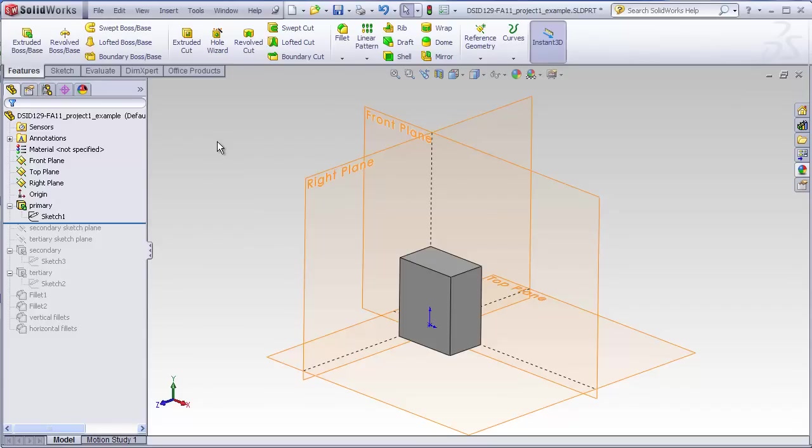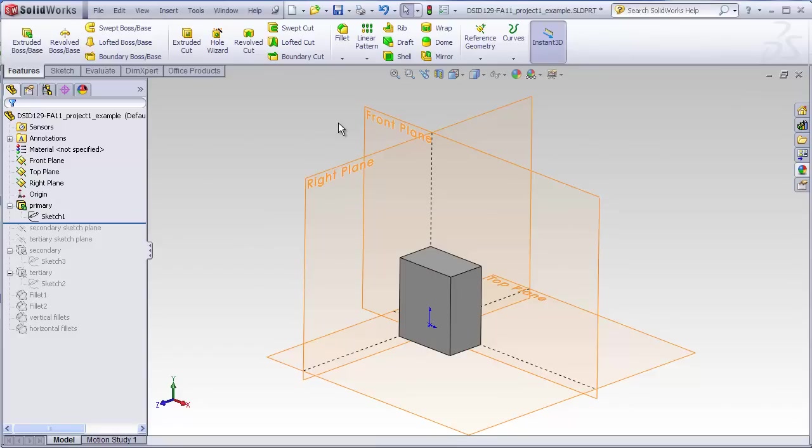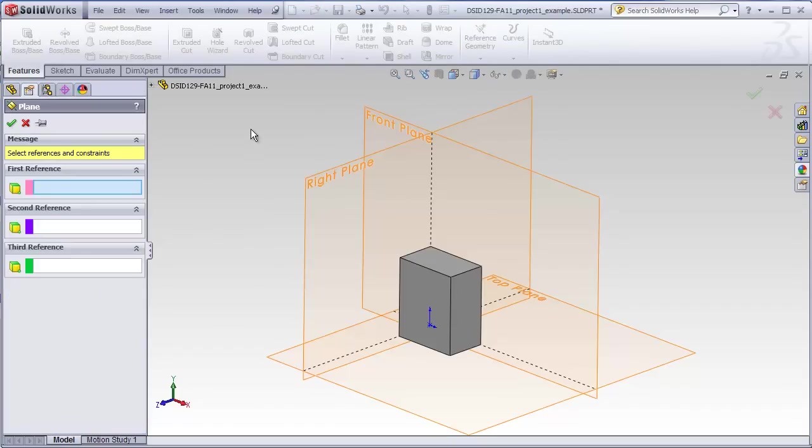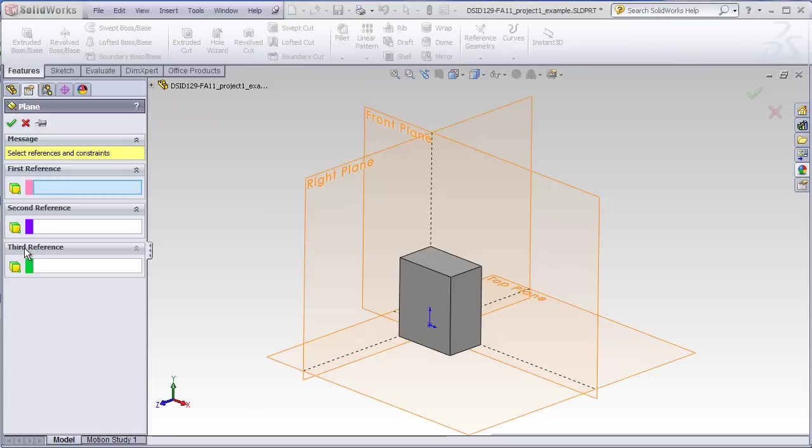You'll recall that we wanted to have a plane for the secondary block that was a little bit in front of the front plane. This is one of the easiest types of planes to add. What we're going to use is an already existing plane as a reference for adding a new plane. We go to the reference geometry. Click on the down arrow. Access plane. We see we open up the dialog box. It says first reference, second reference, and third reference.